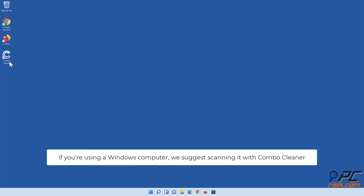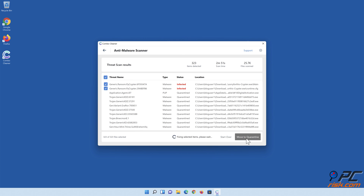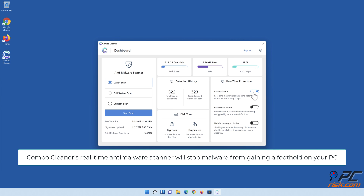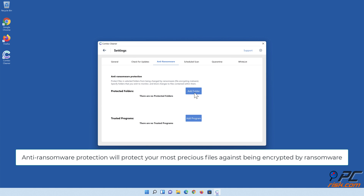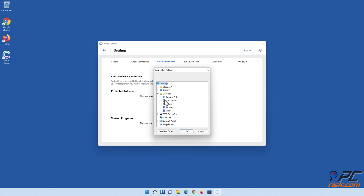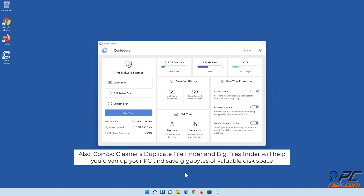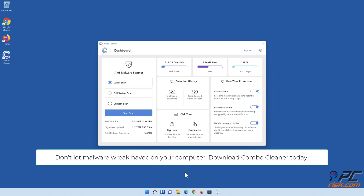If you're using a Windows computer, we suggest scanning it with Combo Cleaner. Its real-time anti-malware scanner will stop malware from gaining a foothold on your PC. Anti-ransomware protection will protect your most precious files against encryption by ransomware. Web browsing protection will block scams, malicious websites, and downloads. The duplicate file finder and big files finder will help you clean up your PC and save gigabytes of valuable disk space. Download Combo Cleaner today.